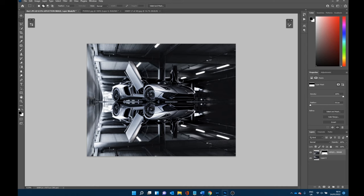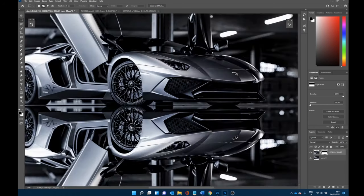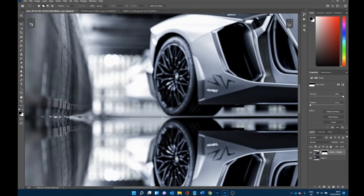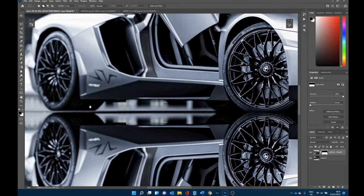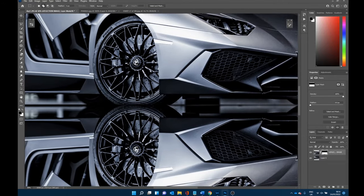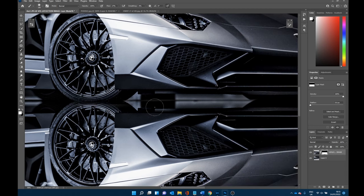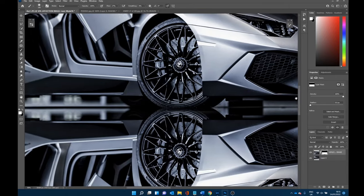This is pretty close to what it can look like — you can pretty much leave it here if you wanted to. But let's dive into it a bit more. When you zoom in, you can see that the edge where the two cars meet is not perfect and you can still see a slightly harsh line. So with the mask selected, I'm going to take a soft edge brush and just paint away some of the reflection layer to clean up the join between the two.